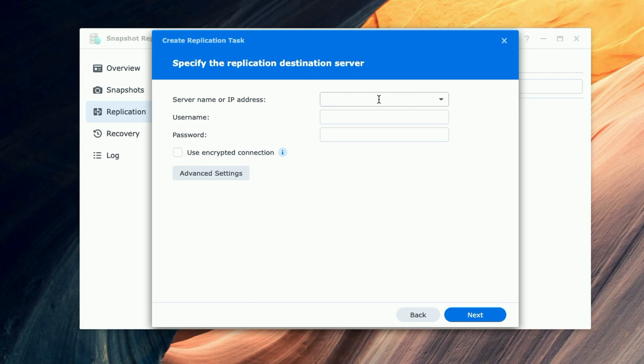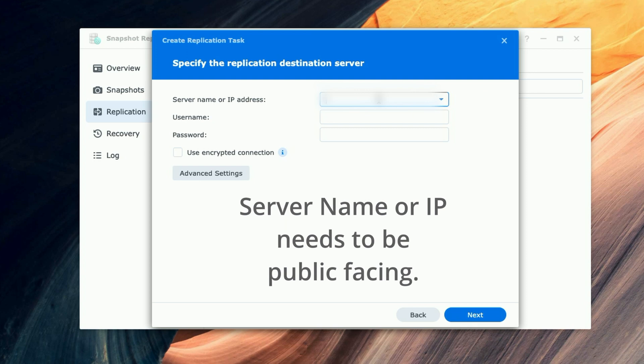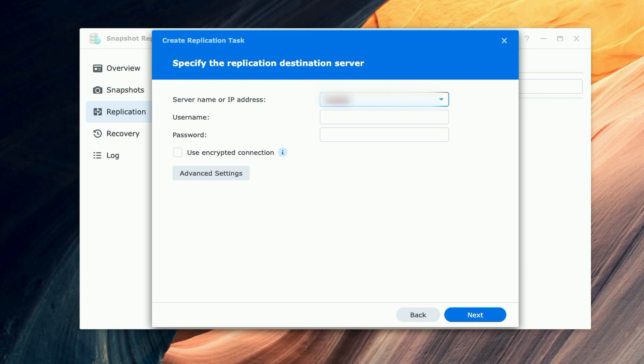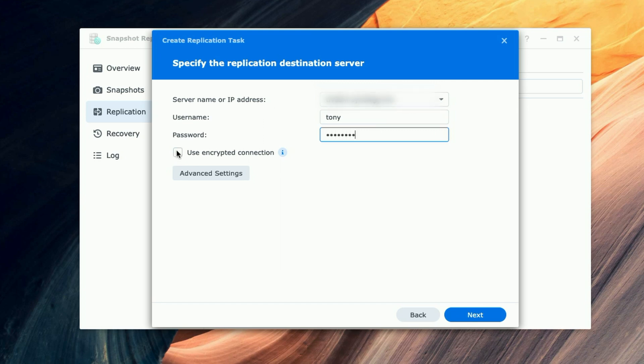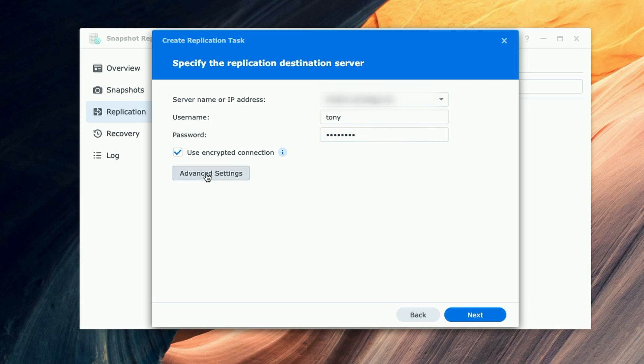And here we're going to enter the information for the replication destination server, that would be Avi's NAS. So I'm going to go ahead and put in his information. He created a username and password for me on that device, so I'm entering that now.